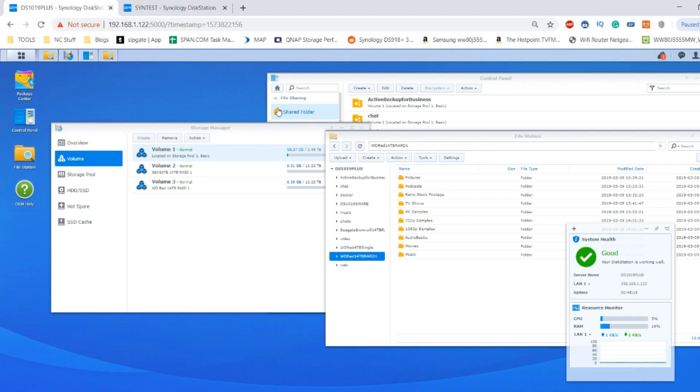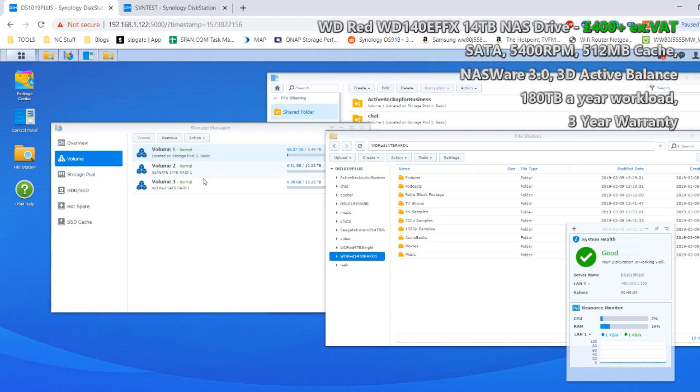Hello and welcome back. Today we want to continue looking at the WD Red 14TB NAS hard drive. We're going to do some general performance tests of two of these discs in a RAID 1 environment. First and foremost, I do apologize if there's an ever so slight echo to my voice.